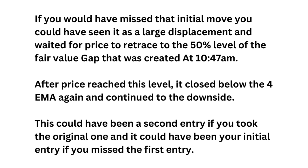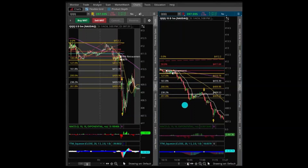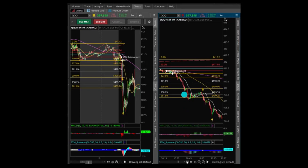If you missed that initial move, you could have seen it was a large displacement and waited for price to retrace back to the 50% level of the fair value gap created at 10:47. On the one-minute chart, there was a retracement back above the swing high, with a fair value gap created. Price fills that in and then closes outside of the 4 EMA — that is your second entry, or your first entry if you missed the initial impulse.